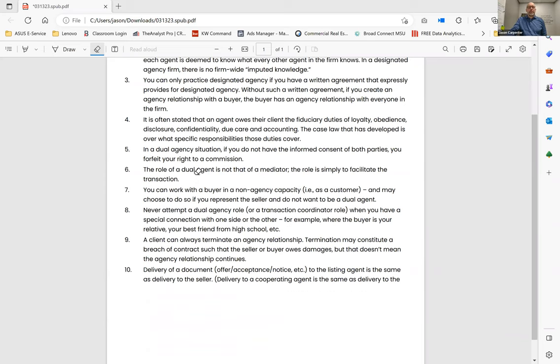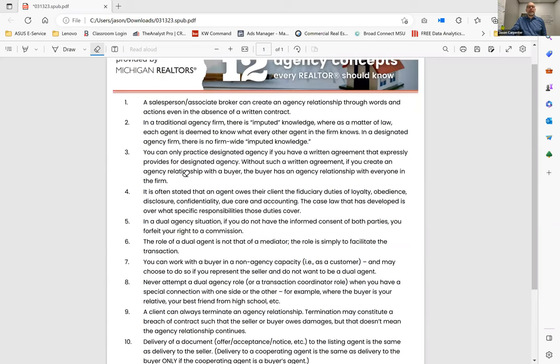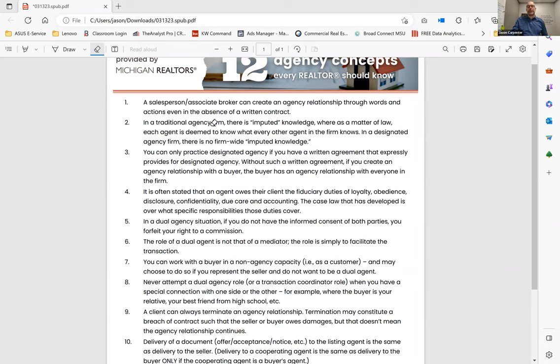So they have included about 12 points of light here. Salesperson broker can create an agency relationship through words and actions, even in the absence of a written contract. So implied buyer agency is a thing.